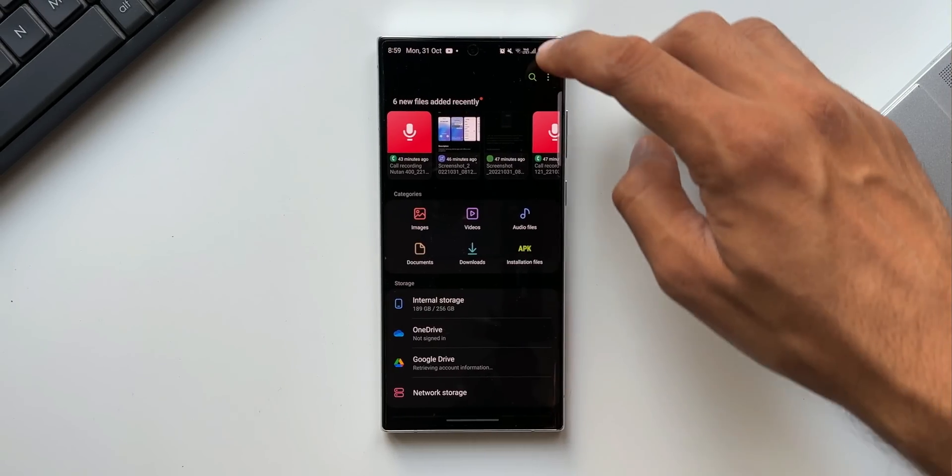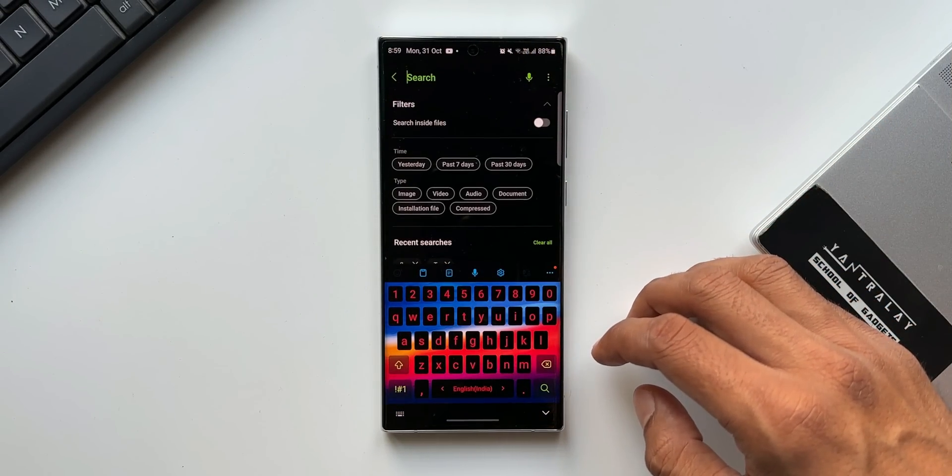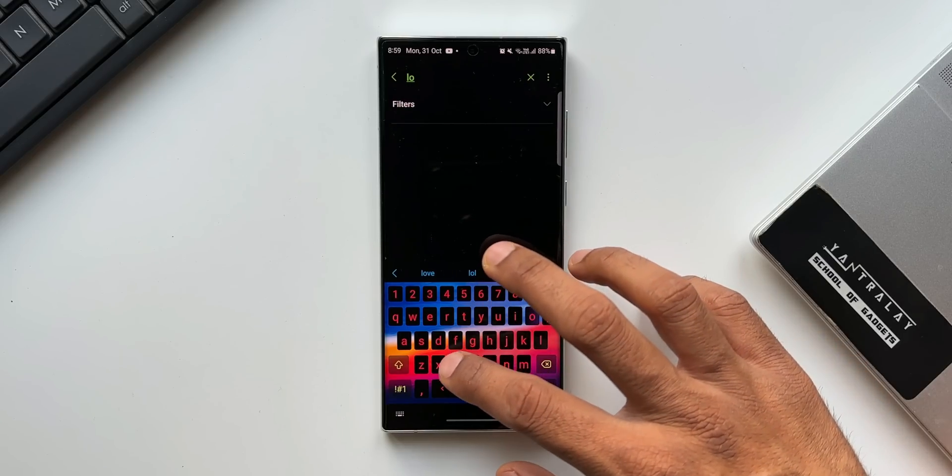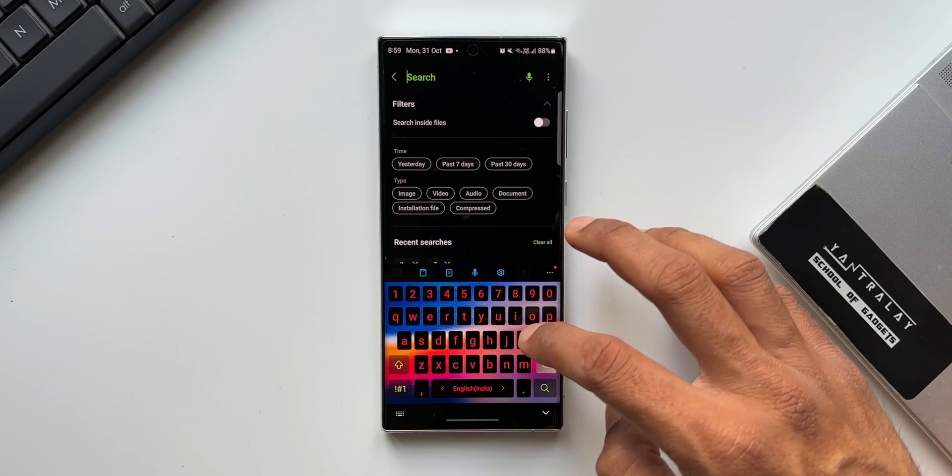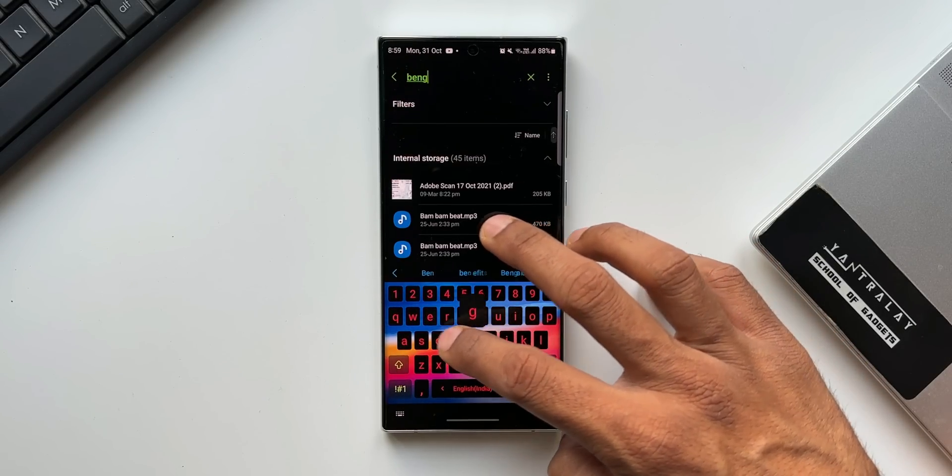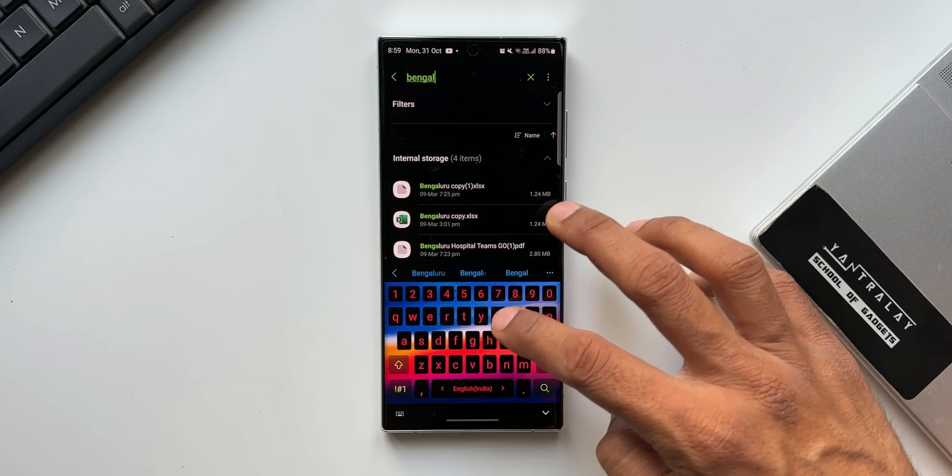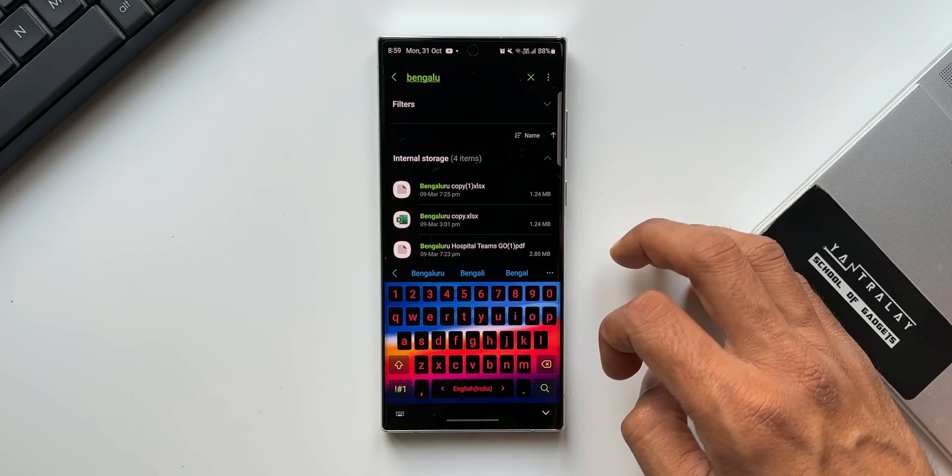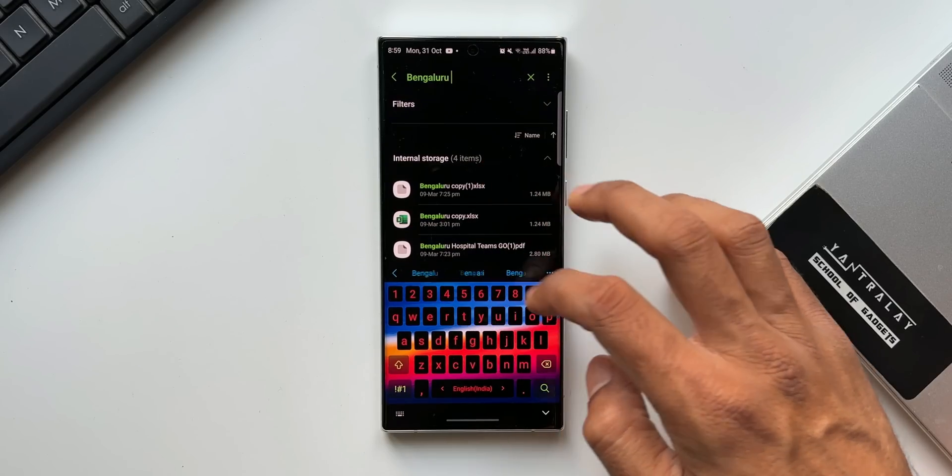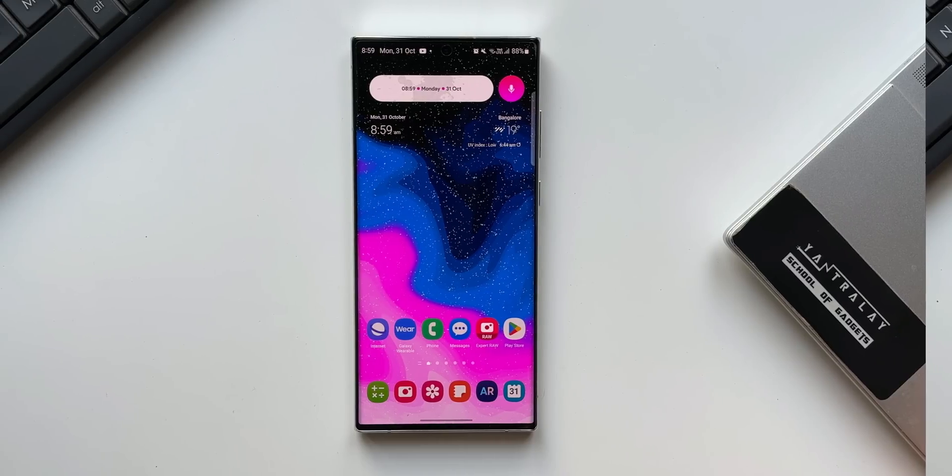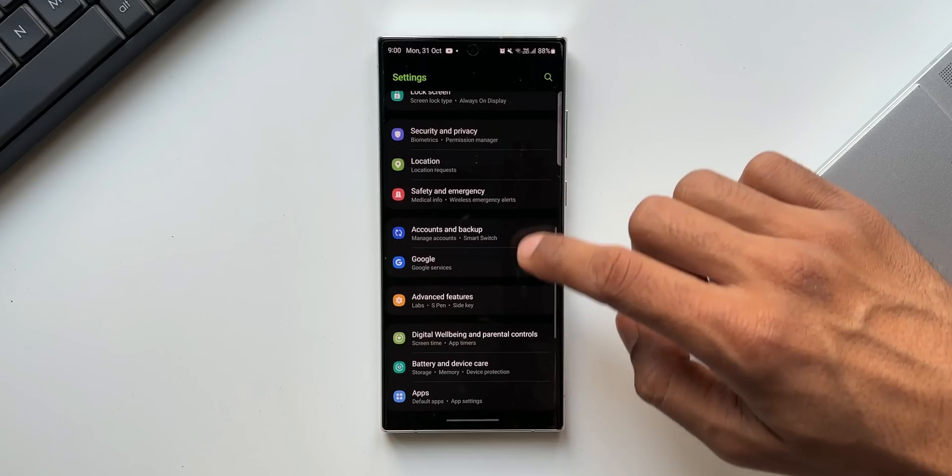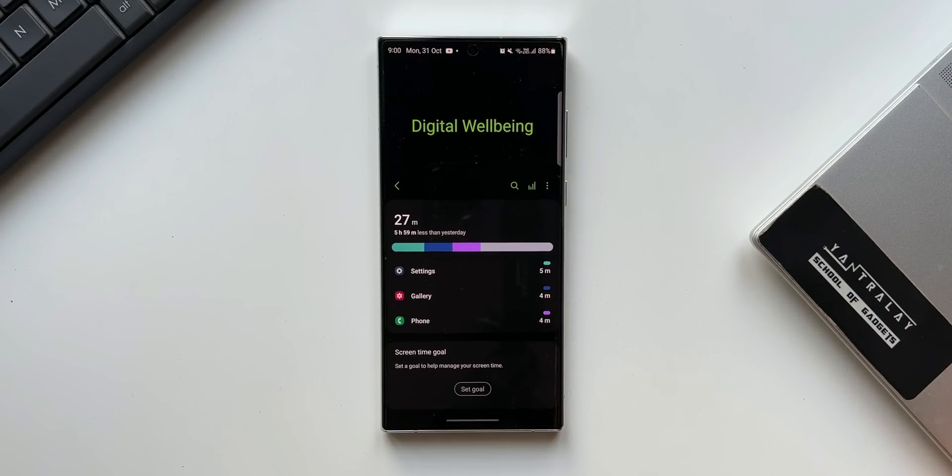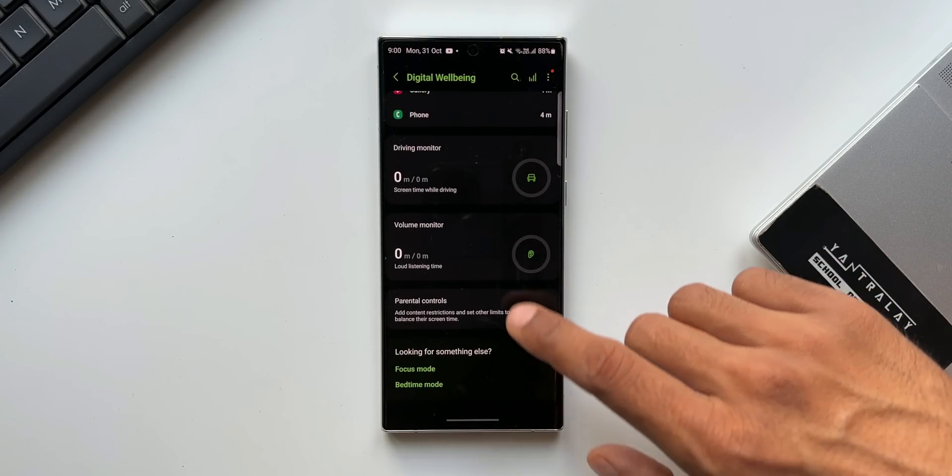The next improvement is in My Files application. My Files app gets more powerful search now. You can either search a file by its name or you can key in the content such as location info in images or text in documents, thereby making it easier to search anything inside the files application. Next enhancement is in the Digital Wellbeing application. This has been redesigned to make it easier to access the features you need.